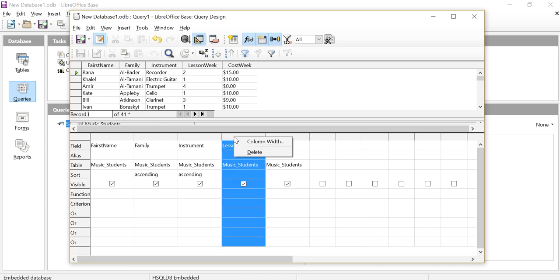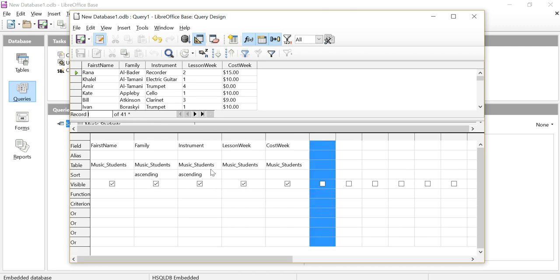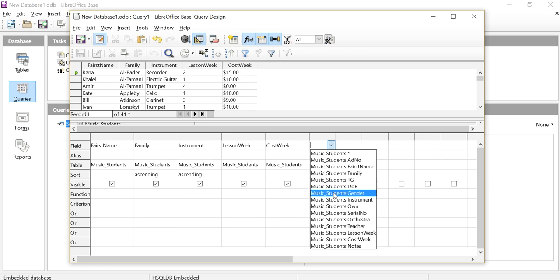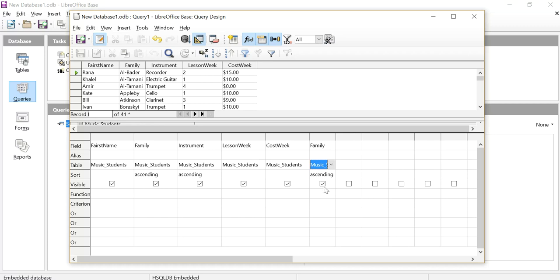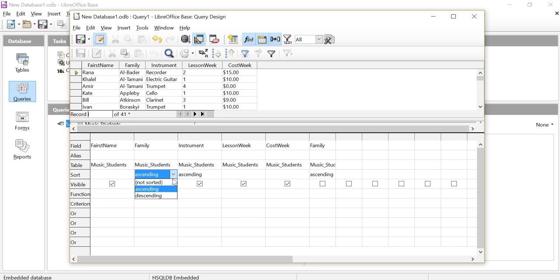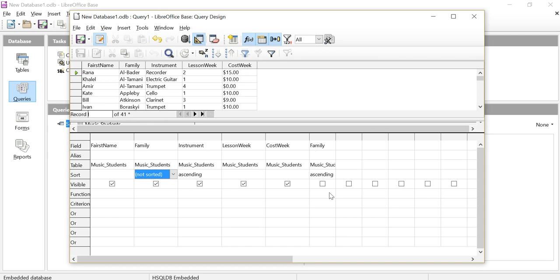So I'm going to go and put in family again, and I'm going to sort ascending. But I'm going to take that tick off, and that means that this isn't going to show. And then I will not sort that one, but I will sort it in this one. So remember, this one isn't going to show.